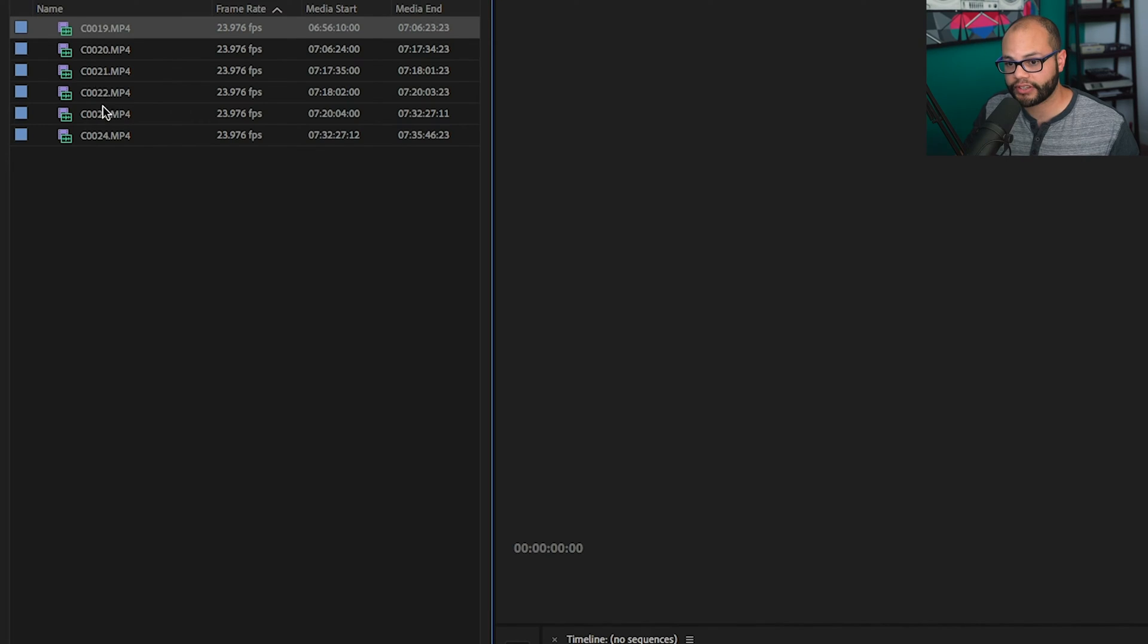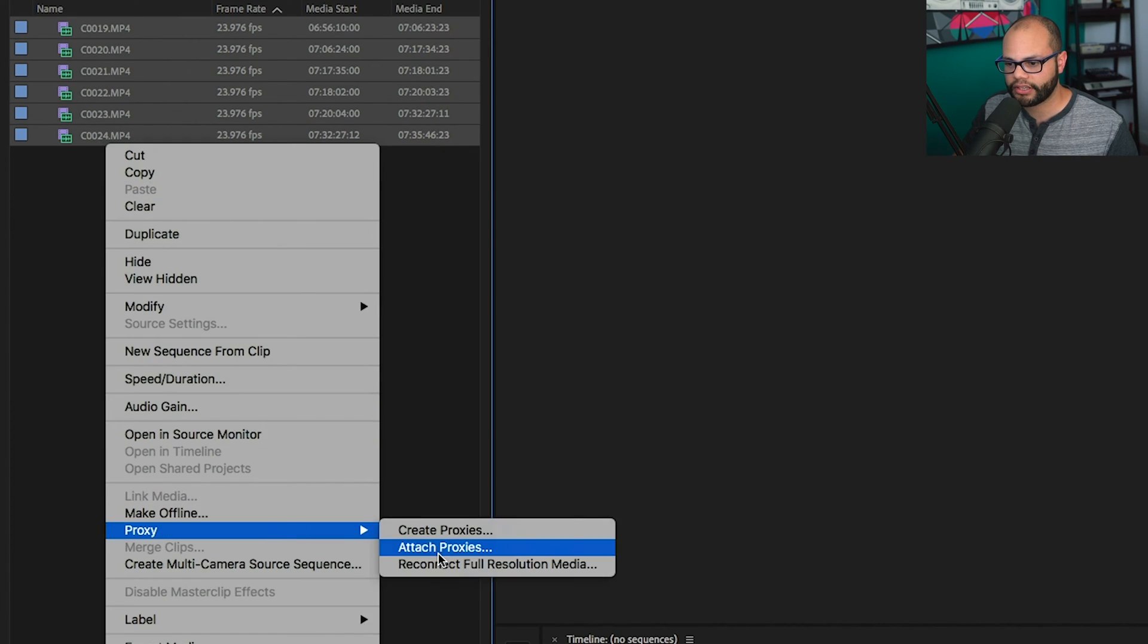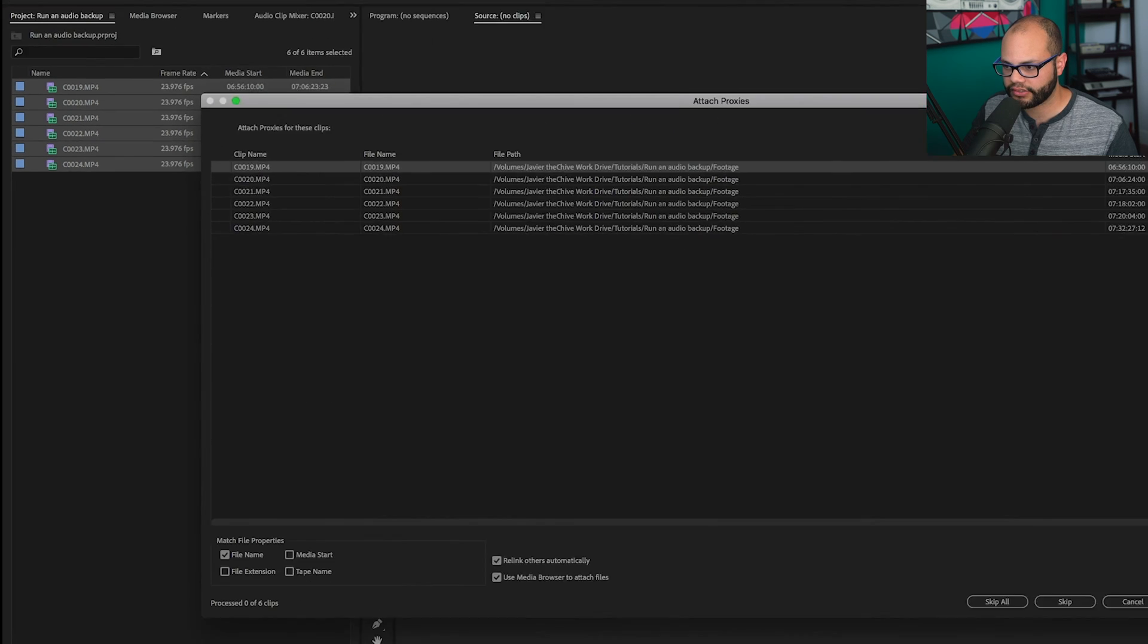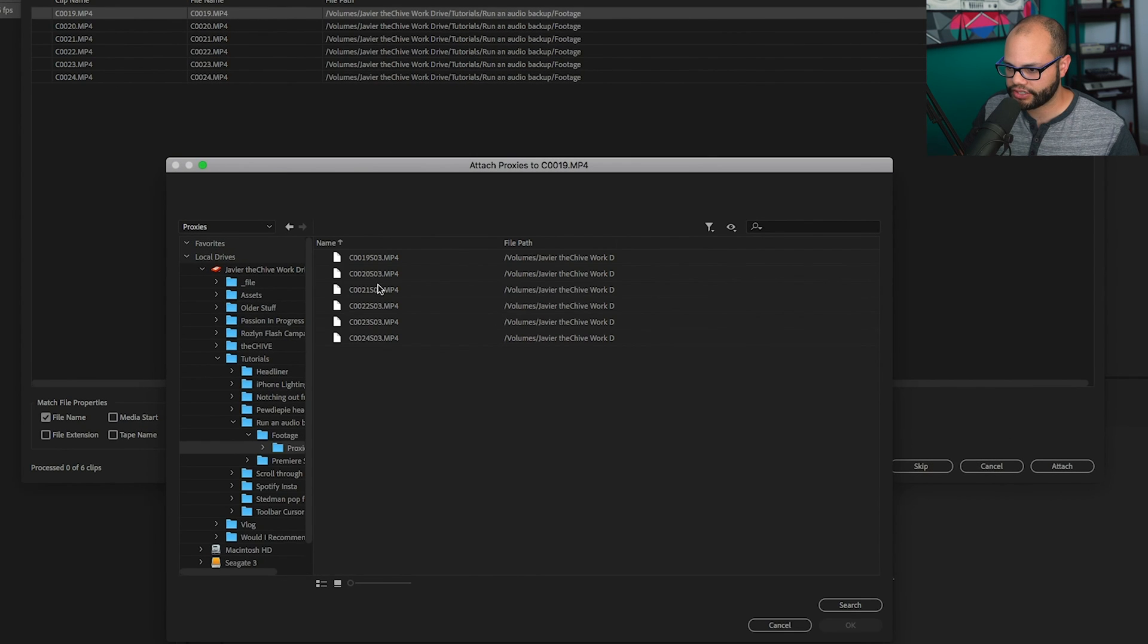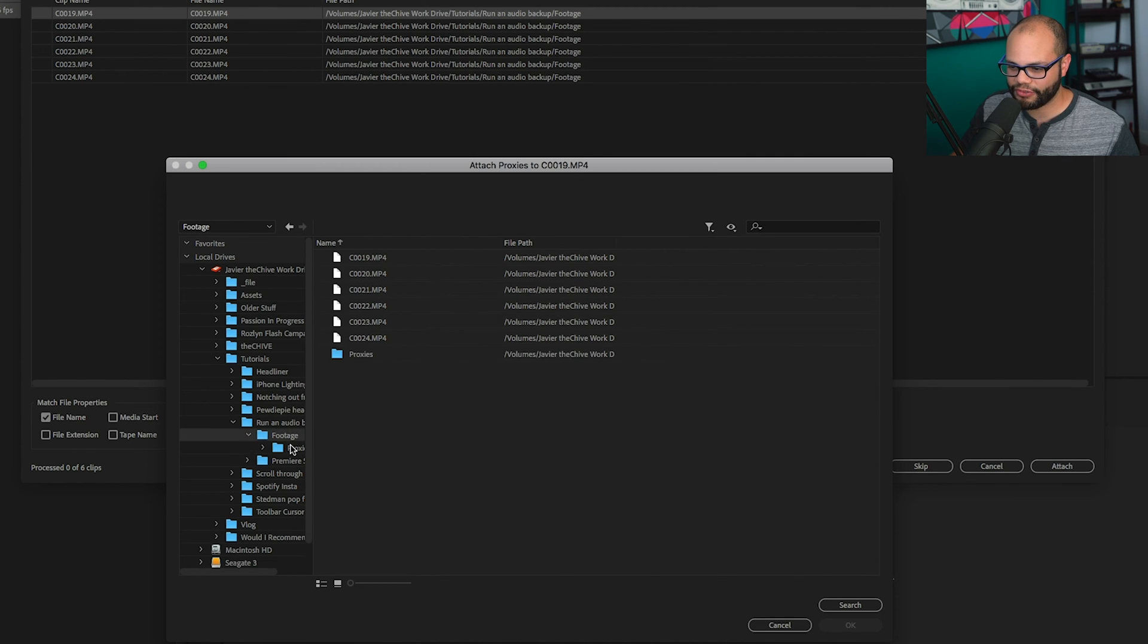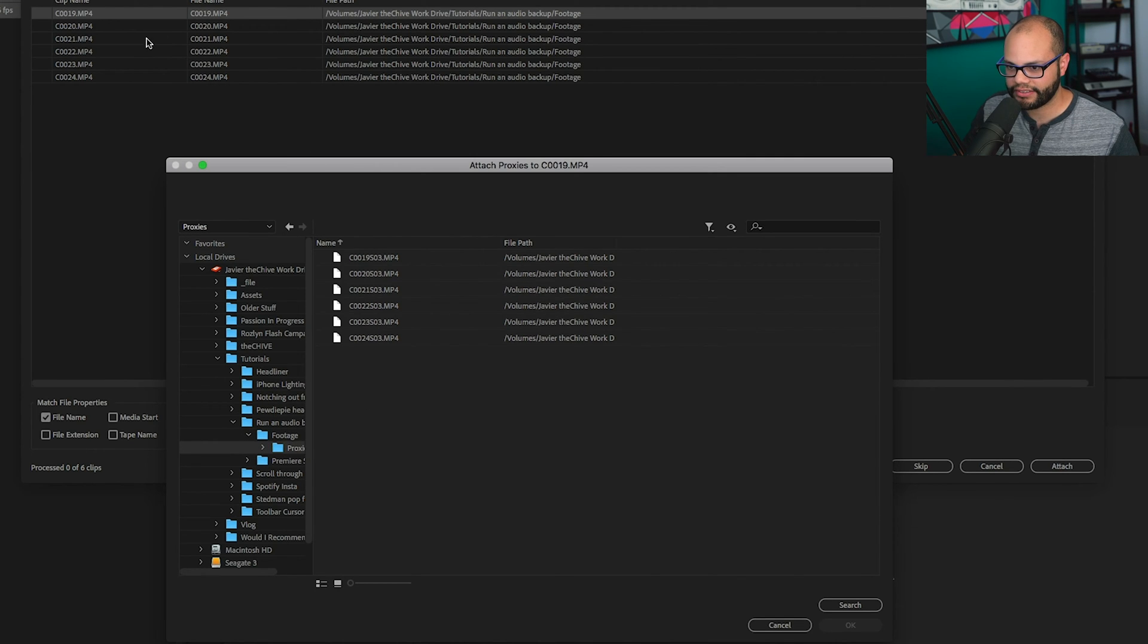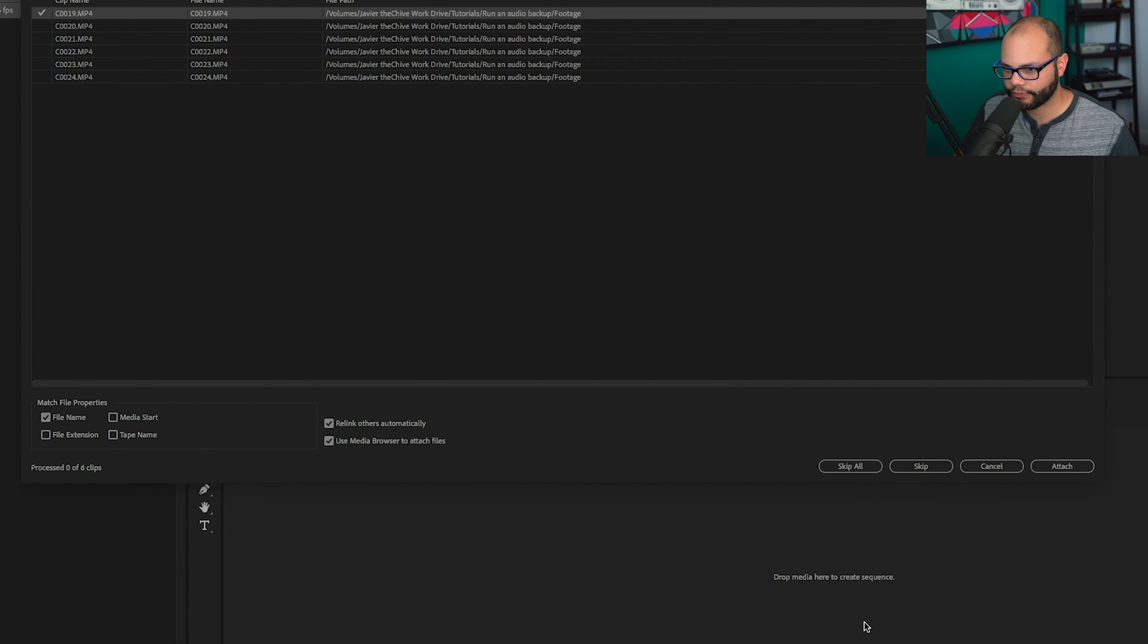Now, what you normally might do in this situation is highlight everything, right click, proxy, attach proxies, find the first proxy to attach. And look at that. It already knows to go to my file, but you would go find that proxies folder that you had. This is file 19. And right there is file 19. If you hit OK,